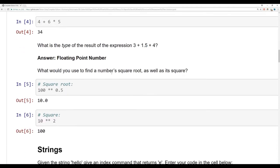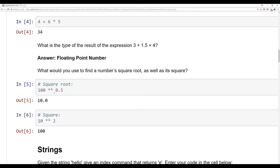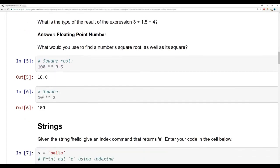For finding a number's square root, you can mathematically say something to the power of 0.5 is the square root of the number. Later on we'll introduce the math library for doing square root automatically, but this is a clever trick with exponents. For the square, that's just the double asterisk operator (**) followed by 2.